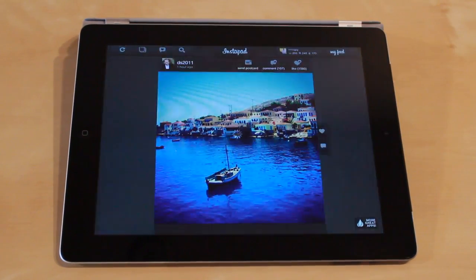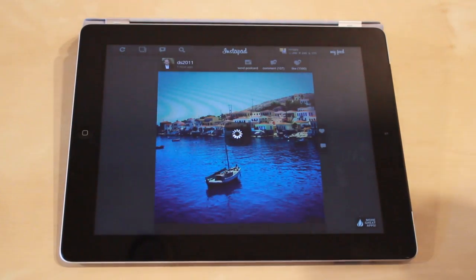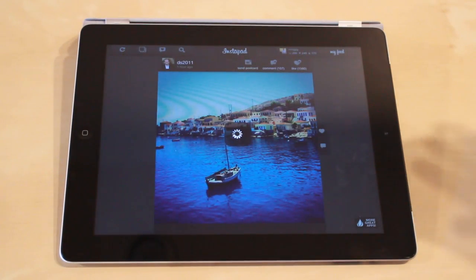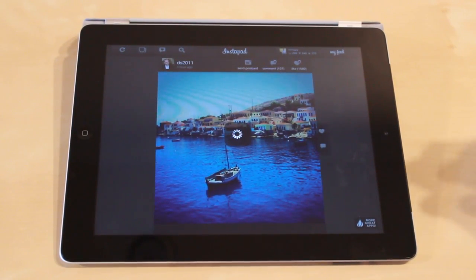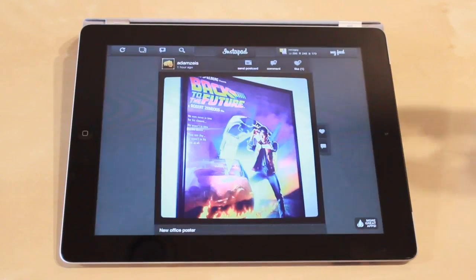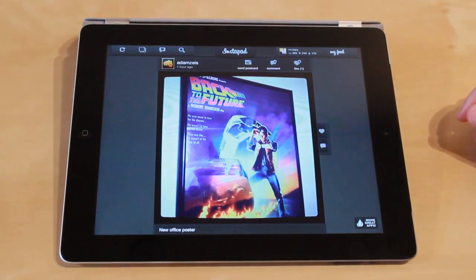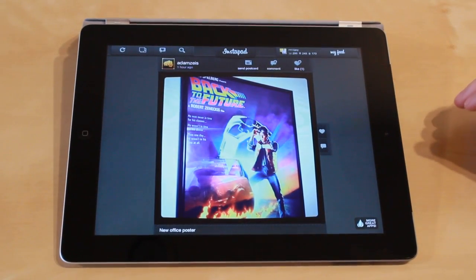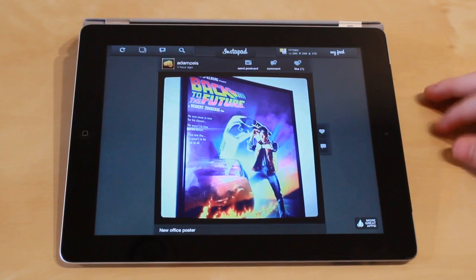So we'll go back to my feed. That's Instapad — a quick look at it. It allows you to browse your Instagram feed on the iPad. This is Jason Cipriani with CNET HowTo. Make sure to visit us at howto.cnet.com for more great tech tips.